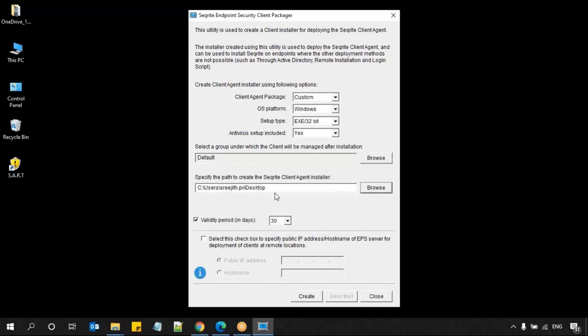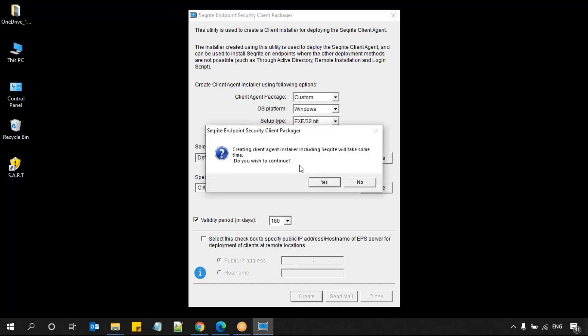Now, where do you want to create the installer? I'm creating it on the desktop of my system, so I'm choosing the path accordingly. Then you can choose a validity for the file you are creating. After the expiry — that is, after the end of that validity period — that file cannot be used for installing the client. The minimum is 30 days and the maximum is 180 days. After 180 days, if you want to install one more client, you need to create a new packager. I'm choosing 180 here. There's also a checkbox for remote locations — you can enter the public IP address mapped with your EPS server or the hostname, so remote users can install through that. In our case, we are not enabling it because we are creating it for local installation.